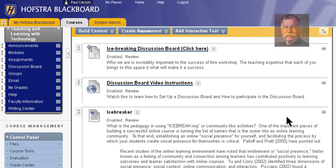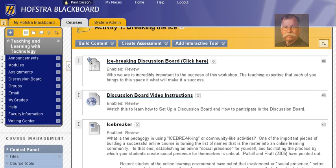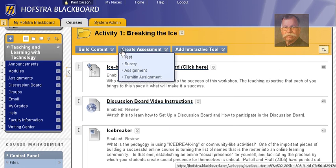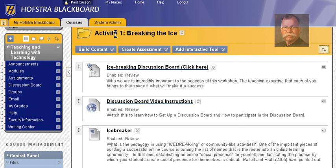Hi, this is Paul Carson, and this is just a short video on how to set up a discussion board within a content area. You can be in any content area or folder in a content area, and you have these same three buttons across the top: Build Content, Create Assessment, and Add Interactive Tool.